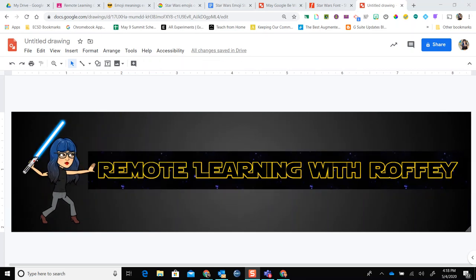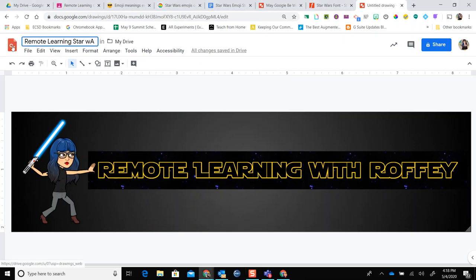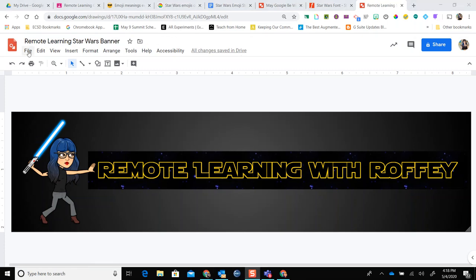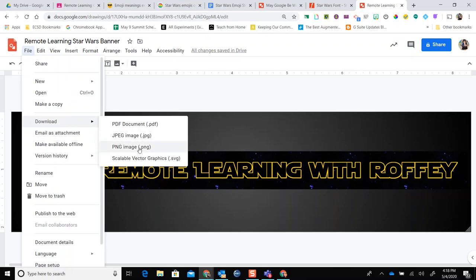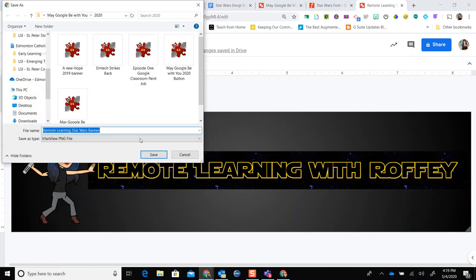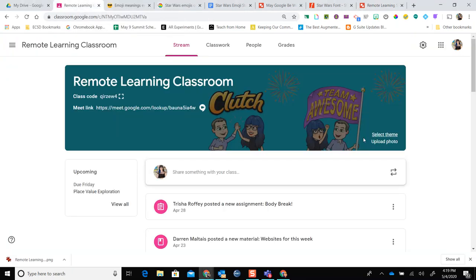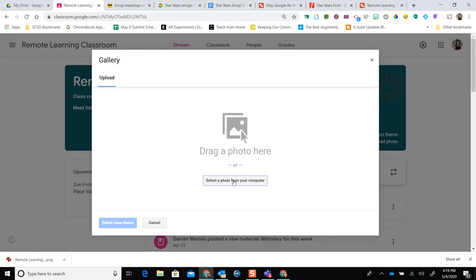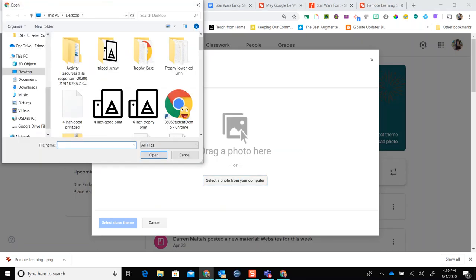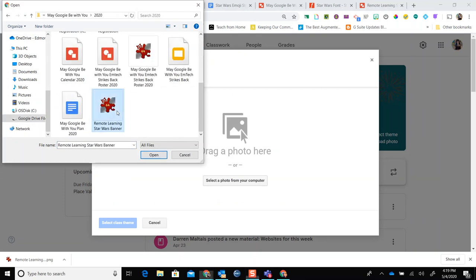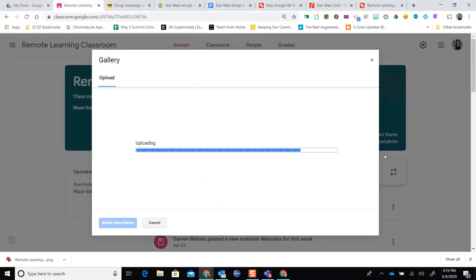I'm pretty happy with my banner. Now I need to download it, so I'll give it a name and download it as a PNG. I'm going to go to File, Download, PNG, and choose where I want it saved. Now I can go back to my Google Classroom and say Upload Photo, then select that photo from my computer right where I saved it. I'm going to choose my banner and it's going to upload it.